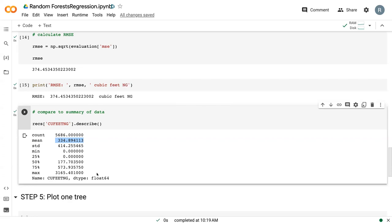And that's usually how you can make a decision about, you know, what actually is this? How good is this error? Is it acceptable? By looking at what the average values are and how your error compares to that.